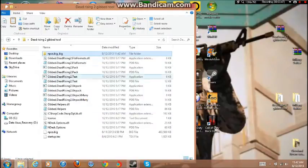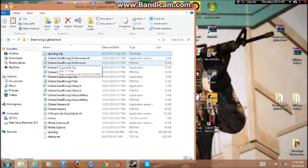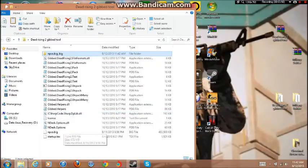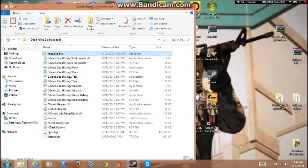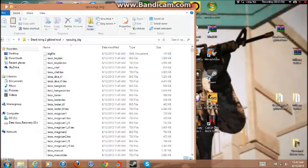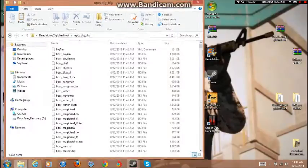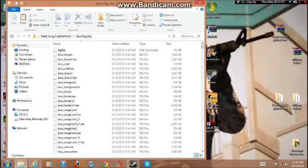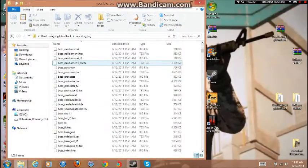All right so it's done, it disappeared automatically. You didn't close it, and then you should have a new folder called npcs.big_unpack. Make sure there is 1024 items.